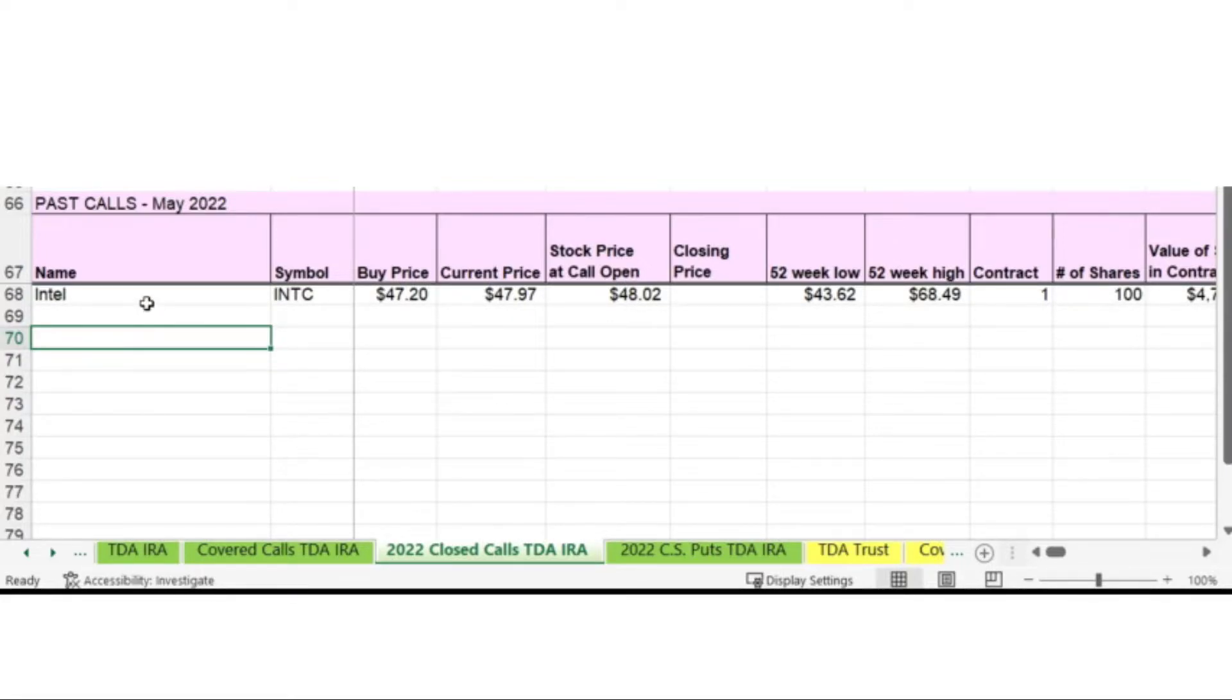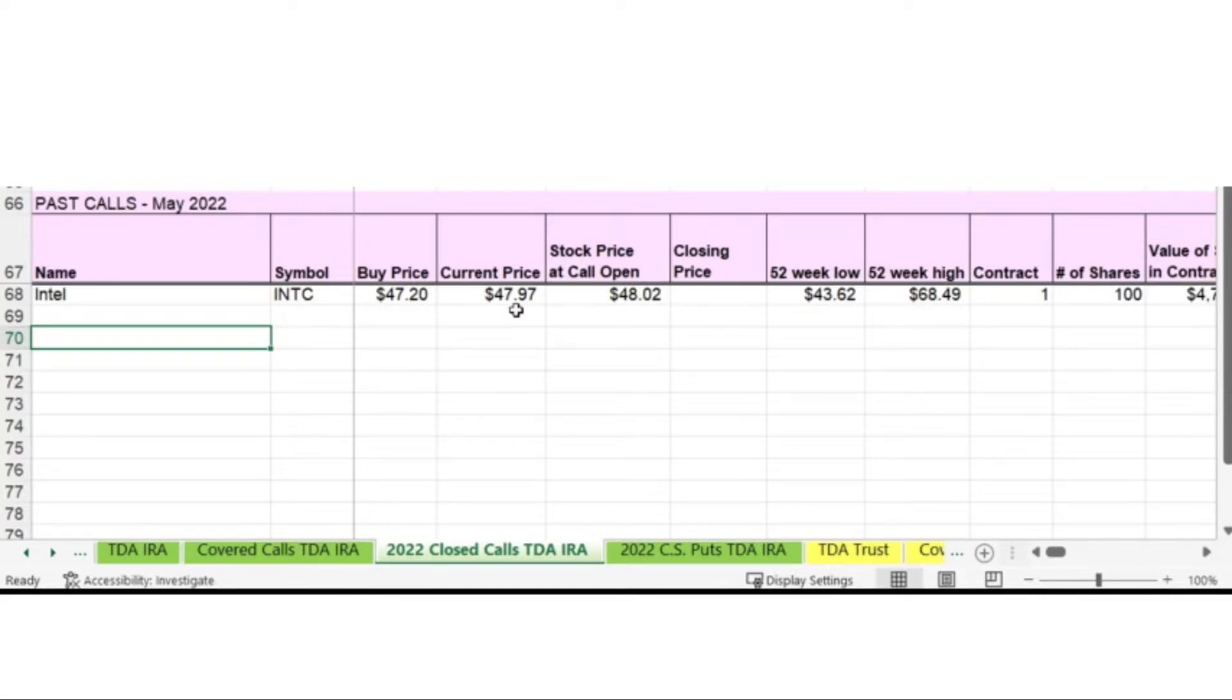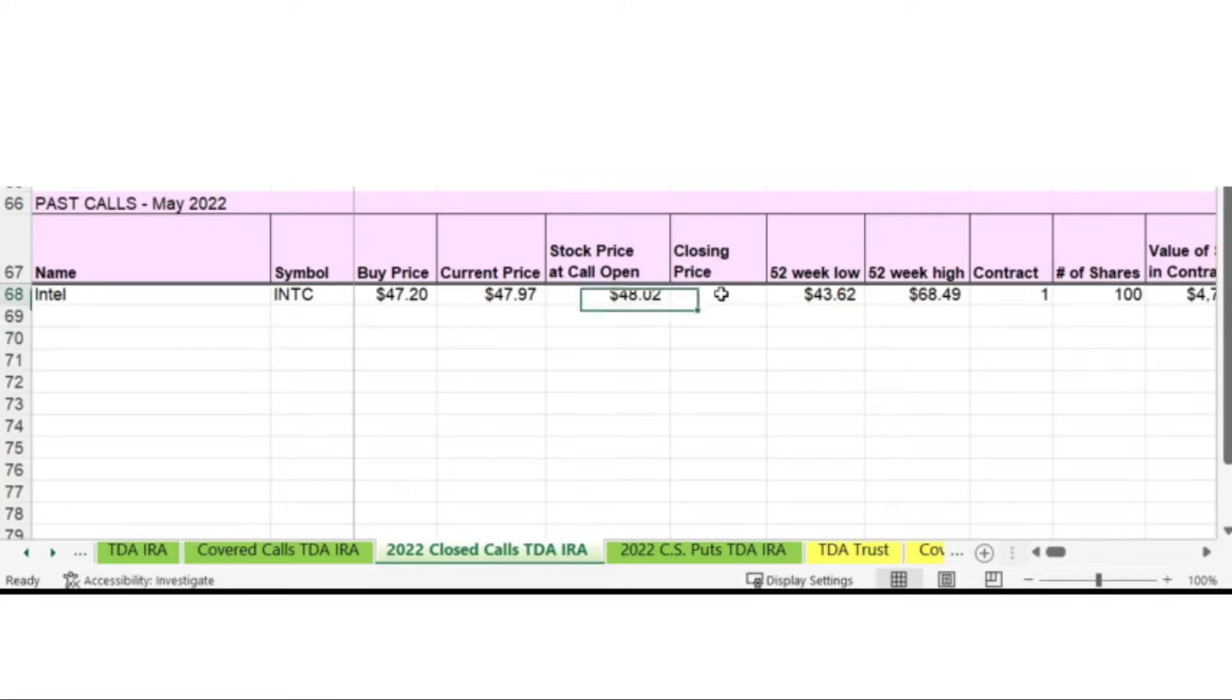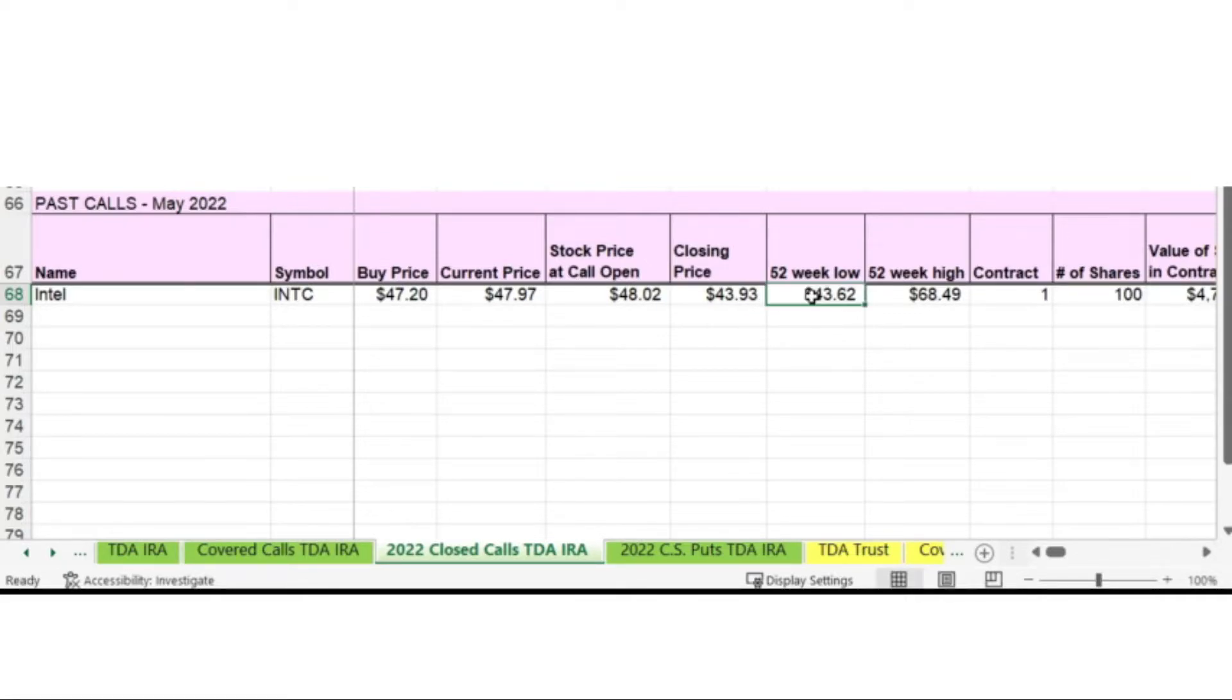So I have the name of the company here. I have the symbol. Then the buy price is what I paid for the stock when I first purchased it. The current price is the price the stock was at when I first decided to write the call. The stock price that call open was the actual price the call hit when the call was sold. Now closing price for this trade was $43.93. That's where the stock was when the call was bought back.